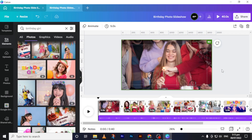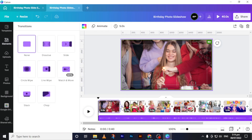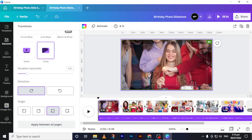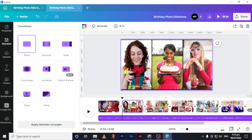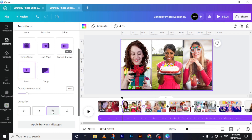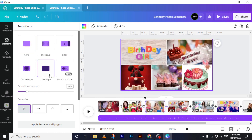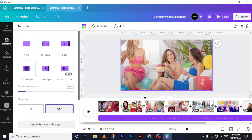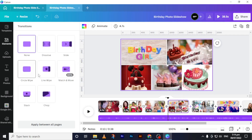The next thing we need is page transitions. To add a page transition, click the 'Add' button between pages — you can add a new page or add a transition. The first transition I want to add is 'Soft.' I will also add another transition called 'Stuck,' and then 'Cycle Wipe Out,' and the other one I'll add is 'Match and Move.'